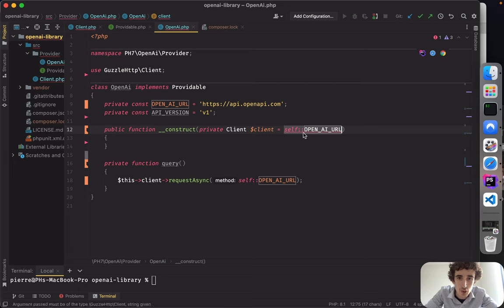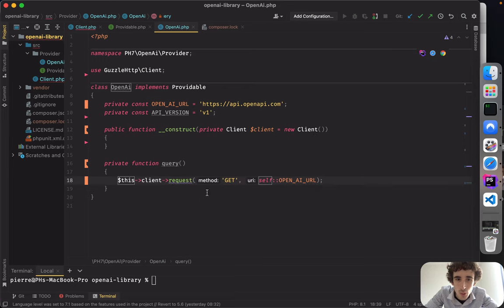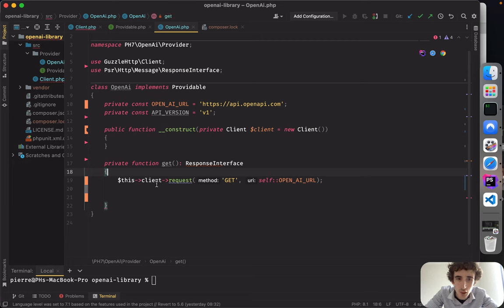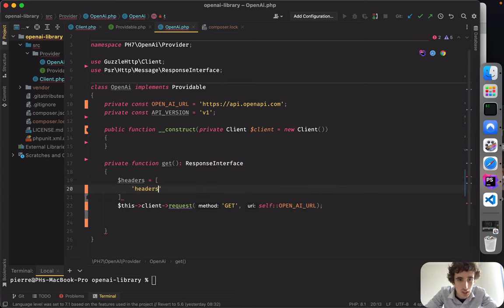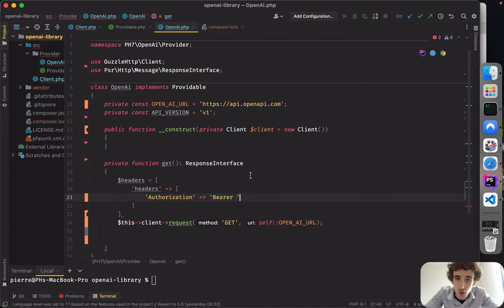We also need the private key for OpenAI. I'll create a 'get' function that returns a ResponseInterface from Guzzle. First we add the headers we're going to send to OpenAI. The headers include 'Authorization' with a Bearer token — that's the OpenAI private key token you get from your account.